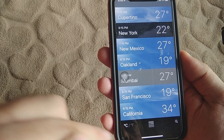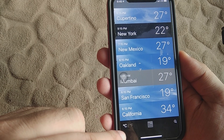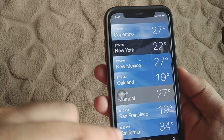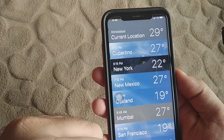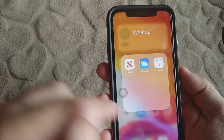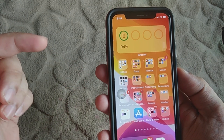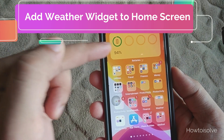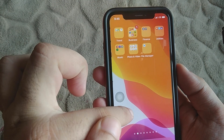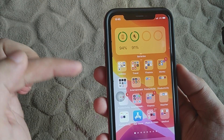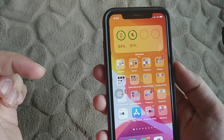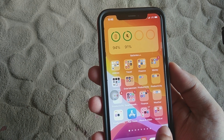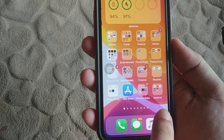Just tap on the bottom right corner — there's the Fahrenheit option. This is a really cool feature. Now, the next part of this video is how to add a weather widget, just like the battery widget, on the home screen. This is a really cool feature that comes with iOS 14.